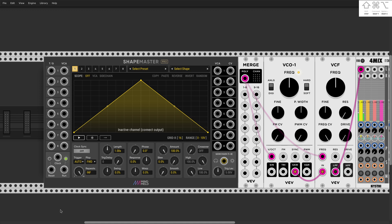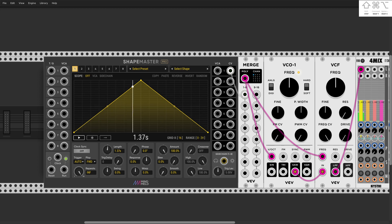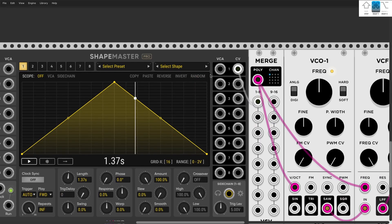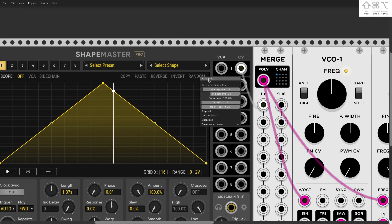Hi there, another episode of ShapeMaster. Today I will talk about randomization. We are starting the same way as before with sequencing — two volt range. And over here, let's zoom a bit, we have an entire menu of randomization.